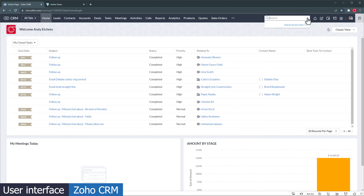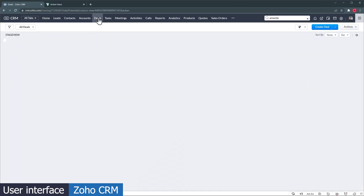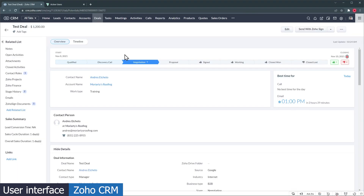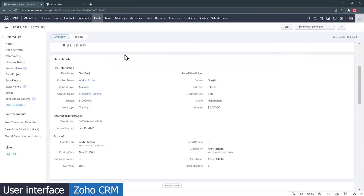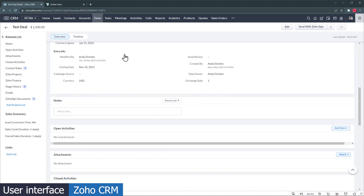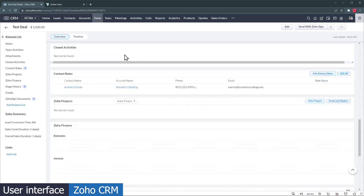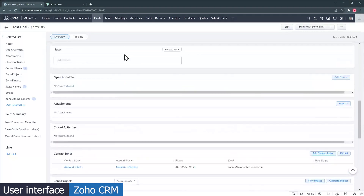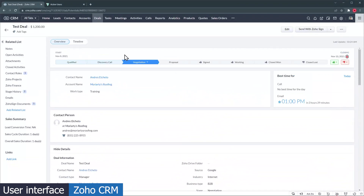The search bar is hidden behind the magnifier icon, and when you start typing, the results start showing up. The Deals module looks very similar to the one in Bigin, and it is customizable as well. The record page has a lot more information than Bigin, and it is super customizable, allowing you to show or hide sections, modify the fields layout, add modules, and more.